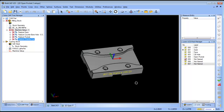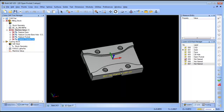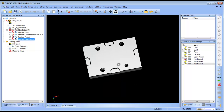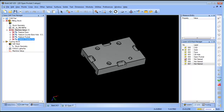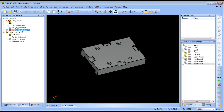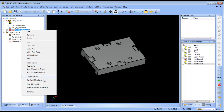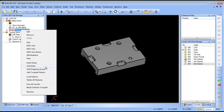In this example we have our first set of operations that we've done on the top of the part. On the bottom we have some additional operations that we want to set up and program as well. So all we need to do is insert another setup.